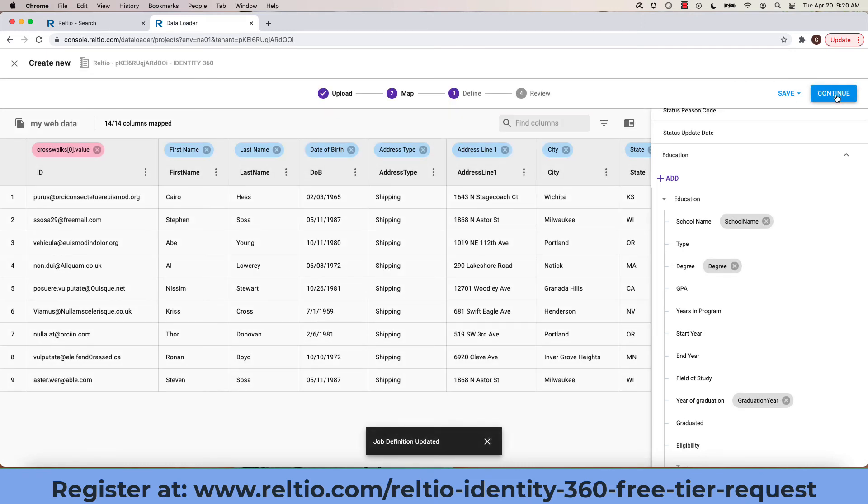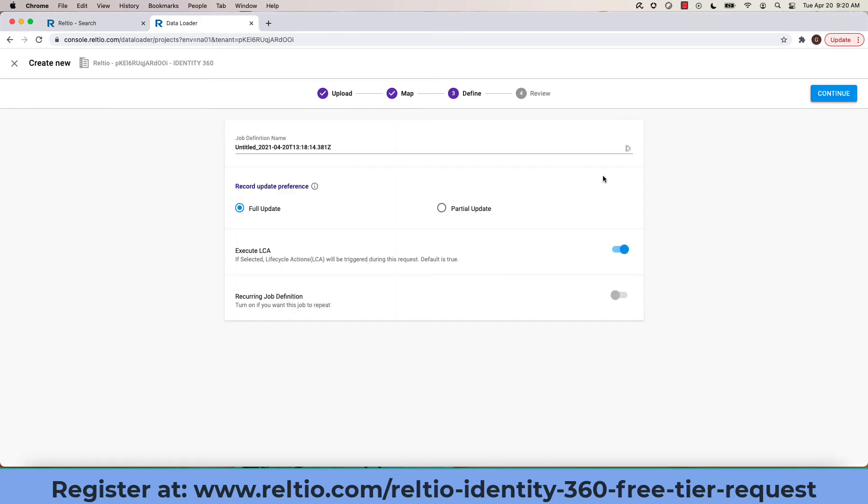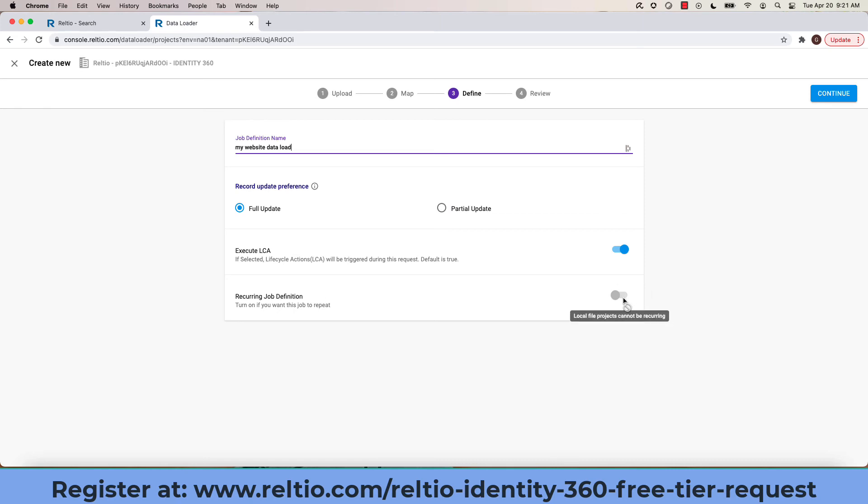This will now bring me to the point of specifying a name for the load if I want. There's a default that I don't have to change and now specifying whether I want to do a full update or only a partial update and then specifying if I want to have a recurring load. Note if I'm loading locally from my file system, I can't do that.